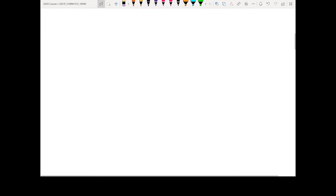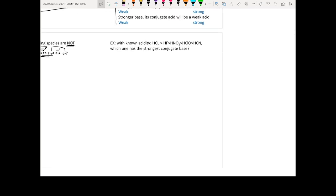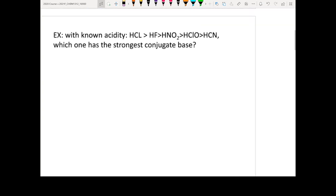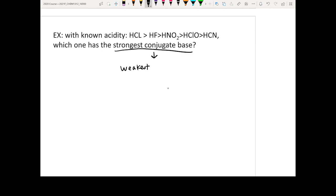The second example tests whether you know this concept: if a stronger acid's conjugate base will be a weaker base. Here, if you know the acidity order, you have five different acids: HCl is stronger than HF, then HNO2, HCO, and HCN. So in order to find the strongest conjugate base, you first want to find the weakest acid, because a weaker acid has a stronger conjugate base.